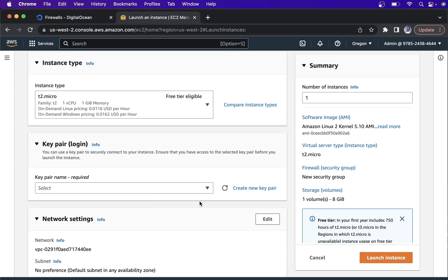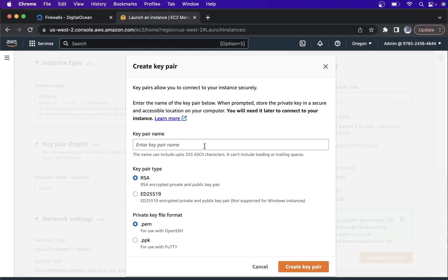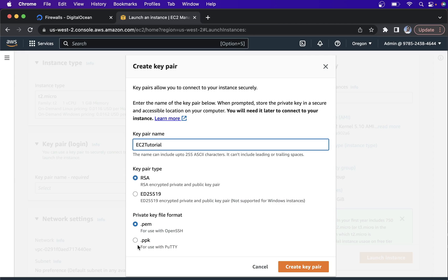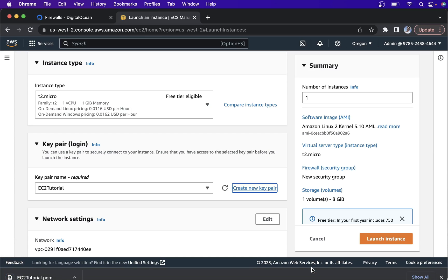For the key pair name, currently we don't have any key pair, so we need to create one so that we can connect from any other PC to our EC2. I'm going to name it EC2. Select RSA. Then for Mac, Linux, and Windows 10 and above, this should be a .pem file. But for Windows 7 and Windows 8, select .ppk. Click Create Key Pair — this is going to be downloaded to your local machine.